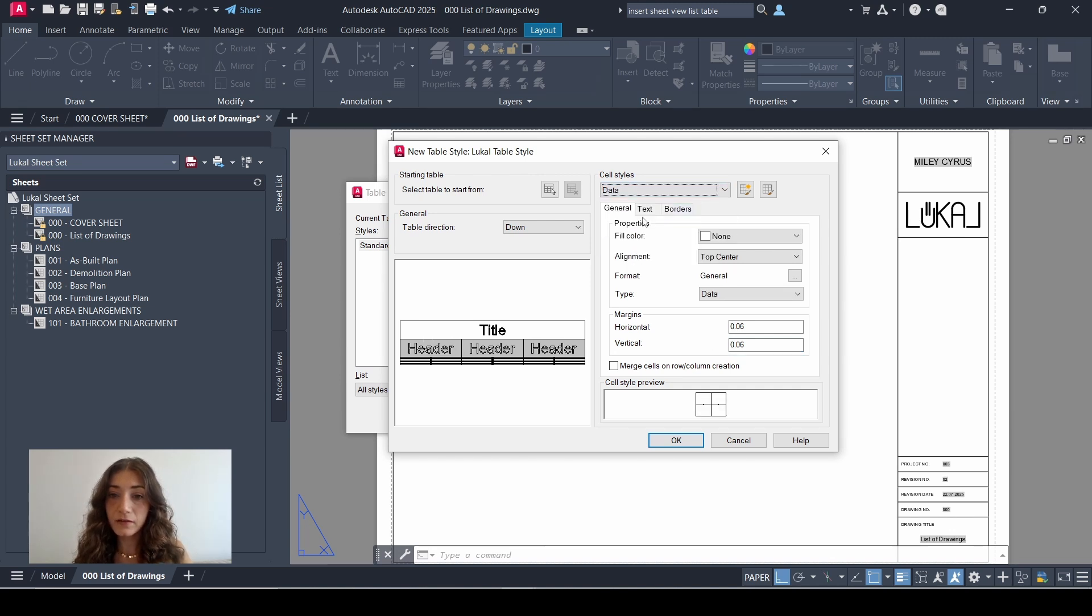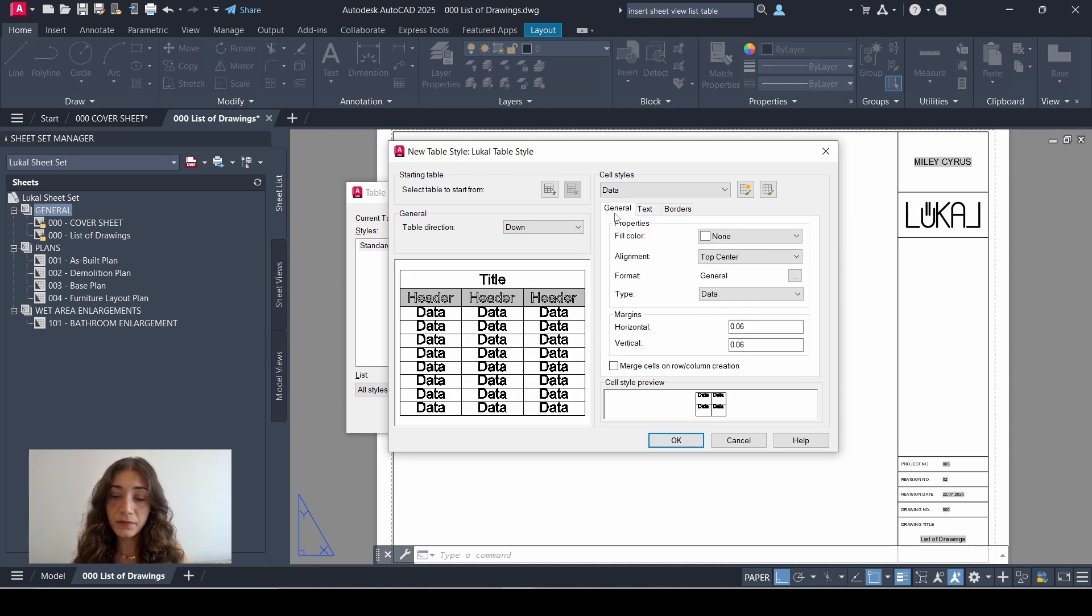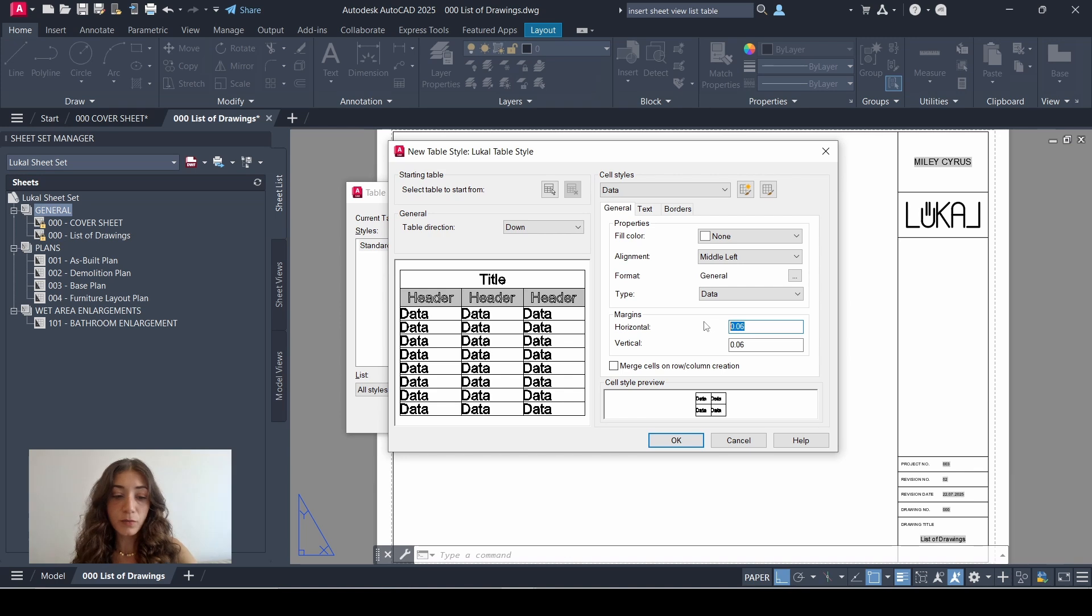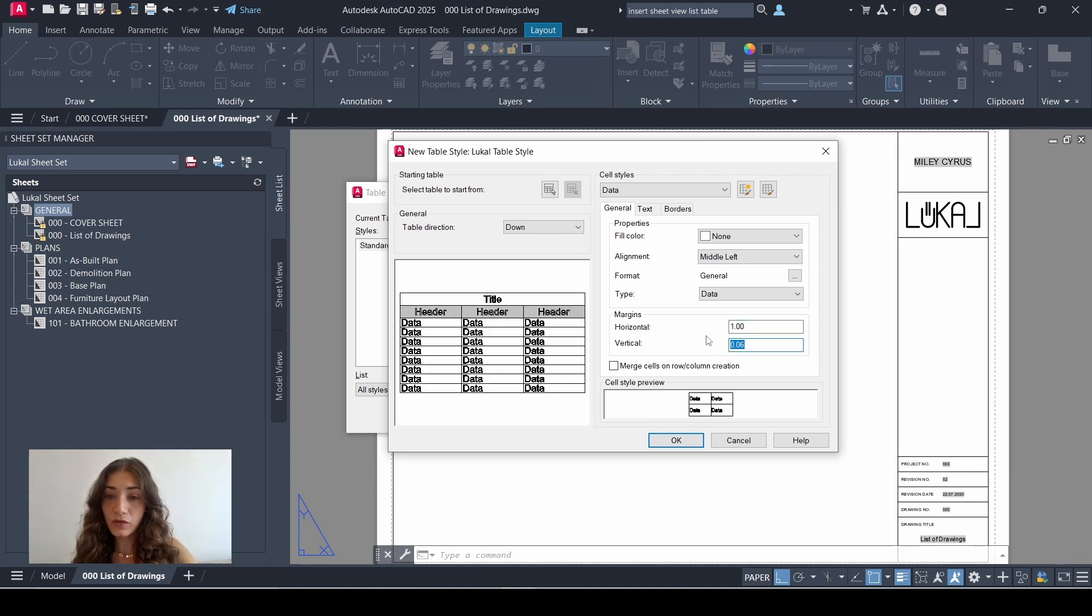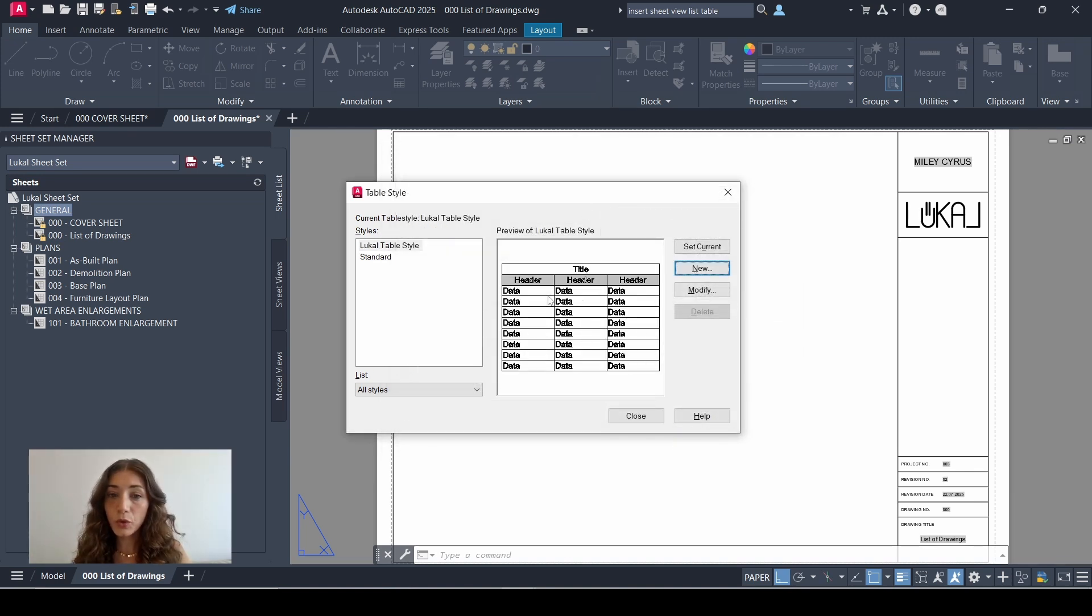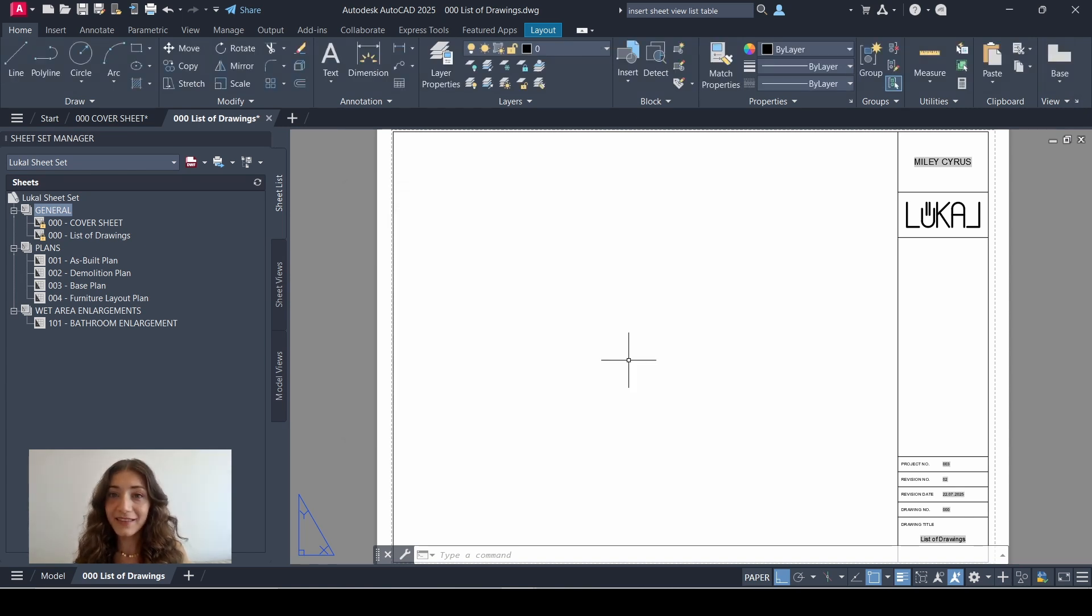I'll go back to cell styles and now let's work on data. Same steps: text, change height to four, go back to general. Here I'll change the alignment to middle left and I'll adjust the margins to one and one. Click OK. And before closing this window, make sure to select the new table style and then click set current. Now you can close.